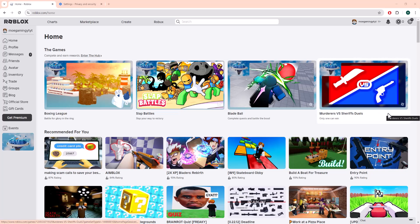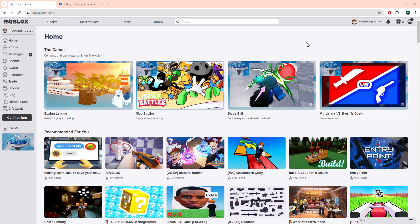What is up everyone, this is Mo Gaming here. Today I'm going to show you how to fix your Roblox avatar not loading in 2024, so let's get right into this. If you're having an issue with your Roblox avatar basically not loading up when you're either trying to play the game or the chat or whatever.